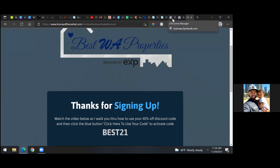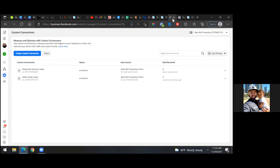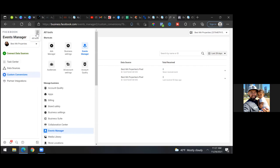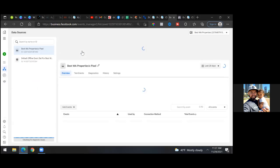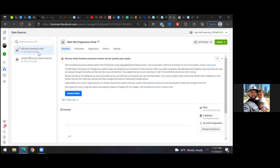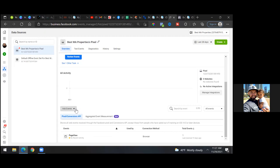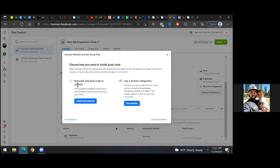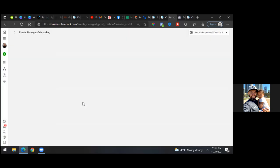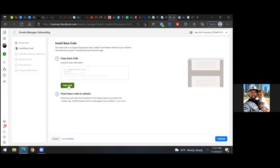So we're setting up a custom conversion, adding the pixel, and then we'll set up a custom audience. Go back to business settings, click the three lines top left, go to Events Manager, then go to that pixel, scroll down to 'Add Events,' then 'From a New Website,' then 'Install Code Manually,' and hit the green 'Copy Code.'